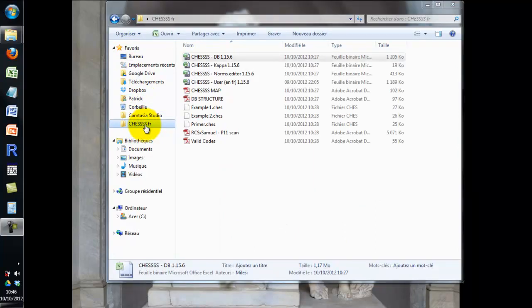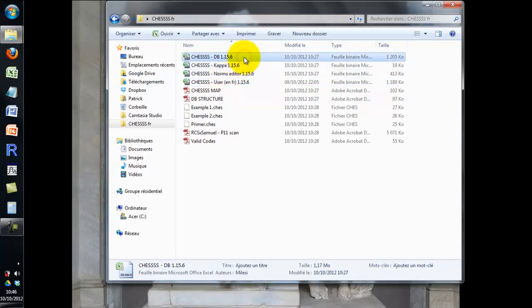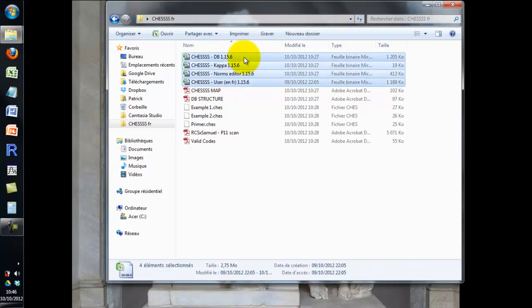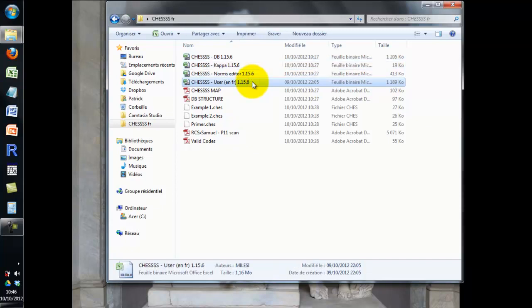The chess folder contains different files. There are four Excel files which are the application files. Chess User is the main application.